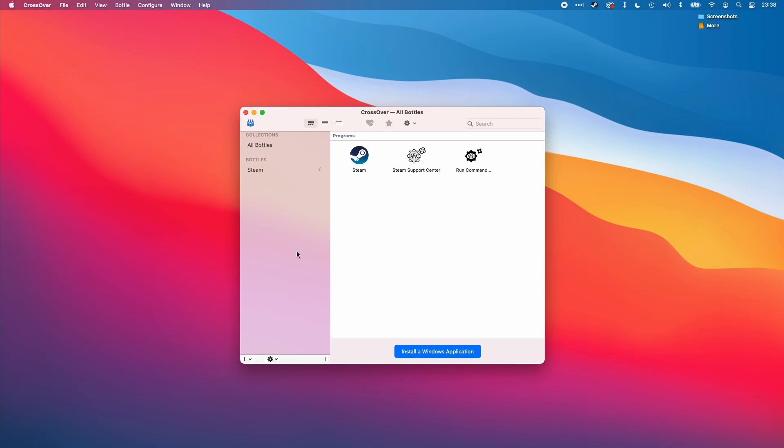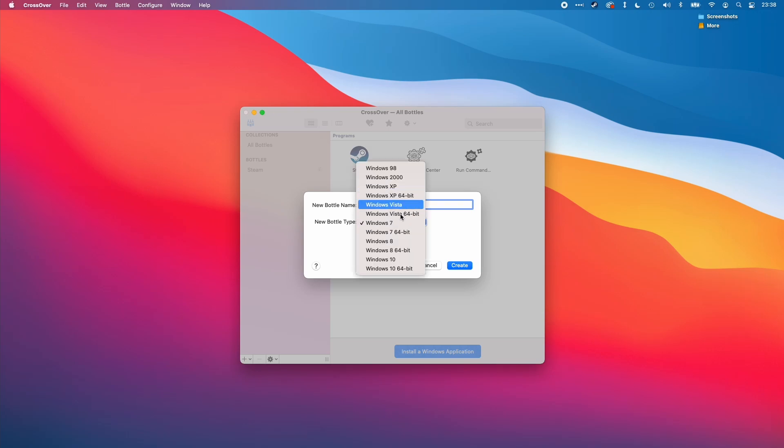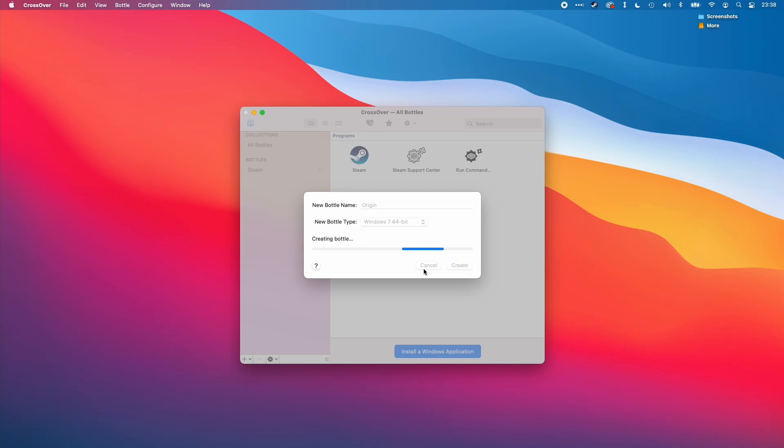I'll assume that you've already installed Crossover. In order to do the next step, we're going to create a bottle. On the bottom left here, we're going to click here and then click new bottle. This bottle I'm going to call Origin. It's quite important we call it Origin and that we change this to Windows 7 64-bit. I'm going to create the bottle now.